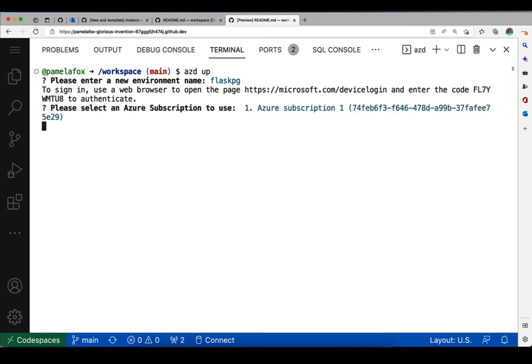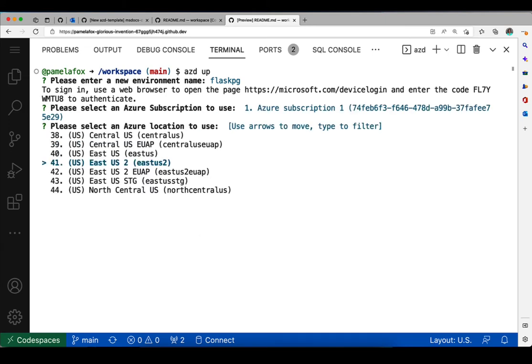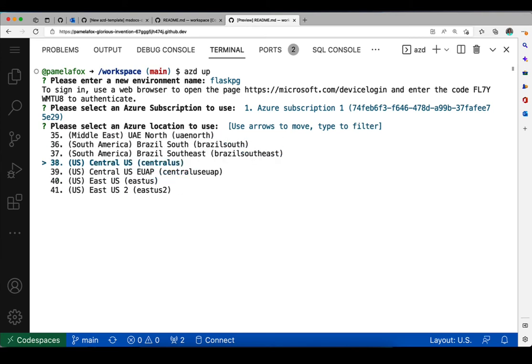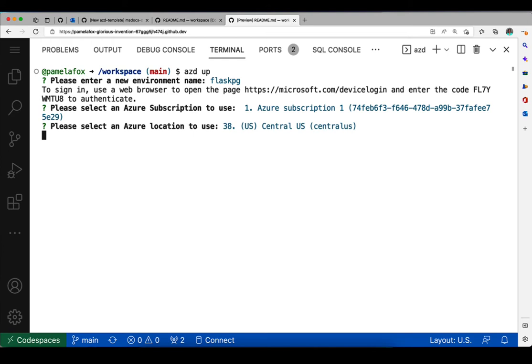Select my subscription. I only have one. That's easy. I select a location, one that's close to me, so I'm going to go with central US for this one.